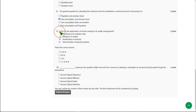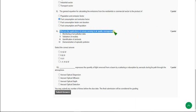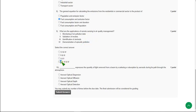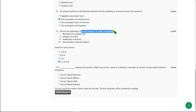The ninth question asks about the applications of remote sensing in air quality management. Every statement given is correct, so the answer is the fourth option — statements one, two, three, and four are all applications of remote sensing in air quality management.